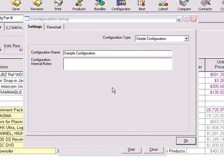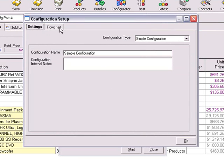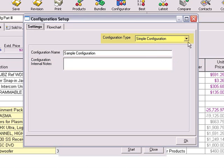The Configuration Setup window has two tabs: the Settings and Flowchart. On the Settings tab, you can modify the configuration name, provide an explanation of your configuration, and set the configuration type.